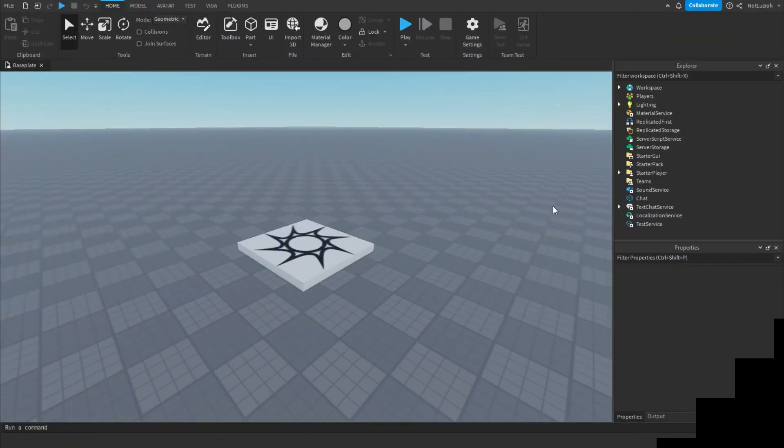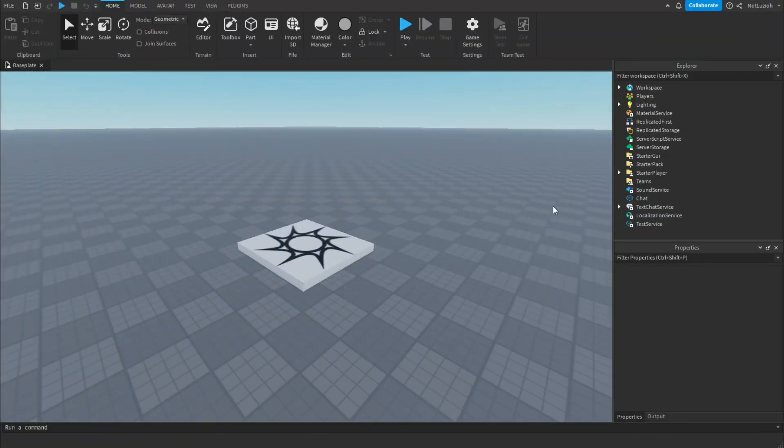Hey everyone, welcome back to another video, and today I'm going to be teaching you how to import images into your Roblox game.